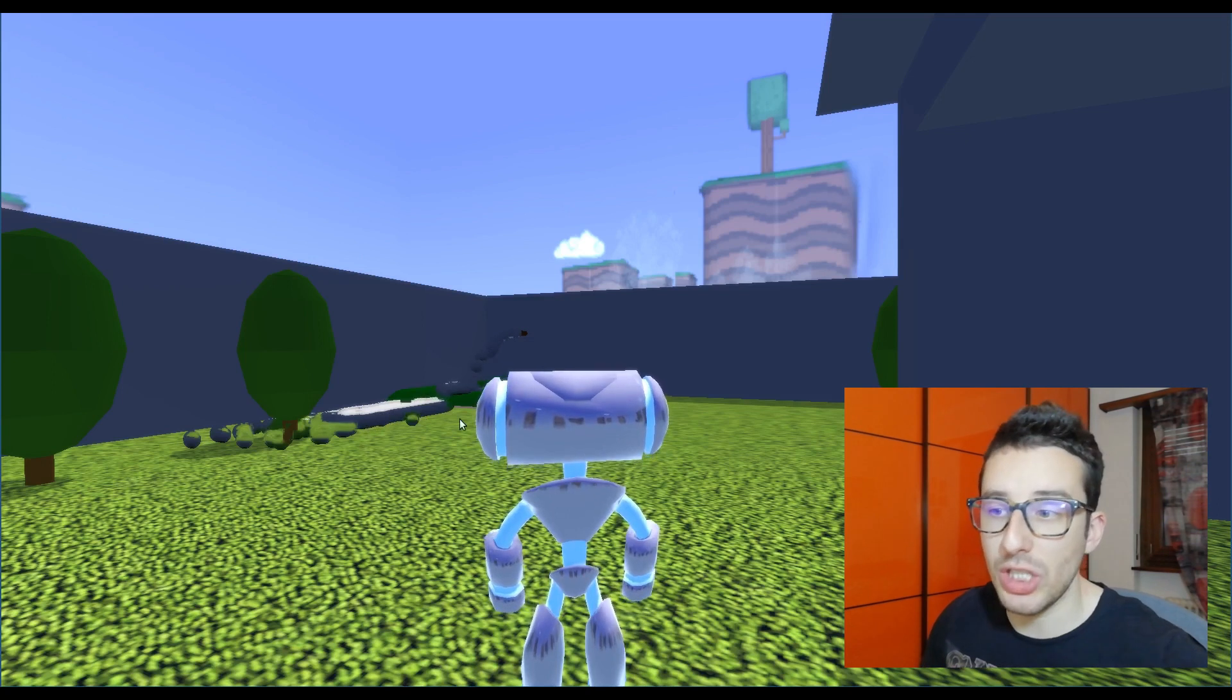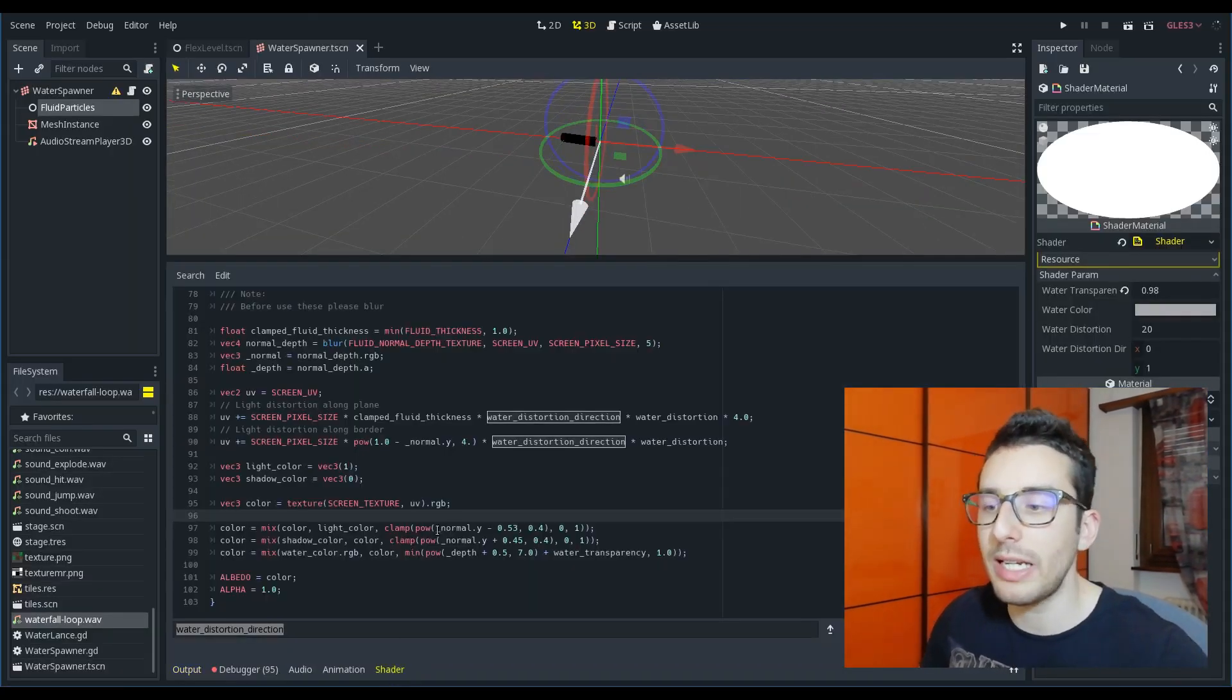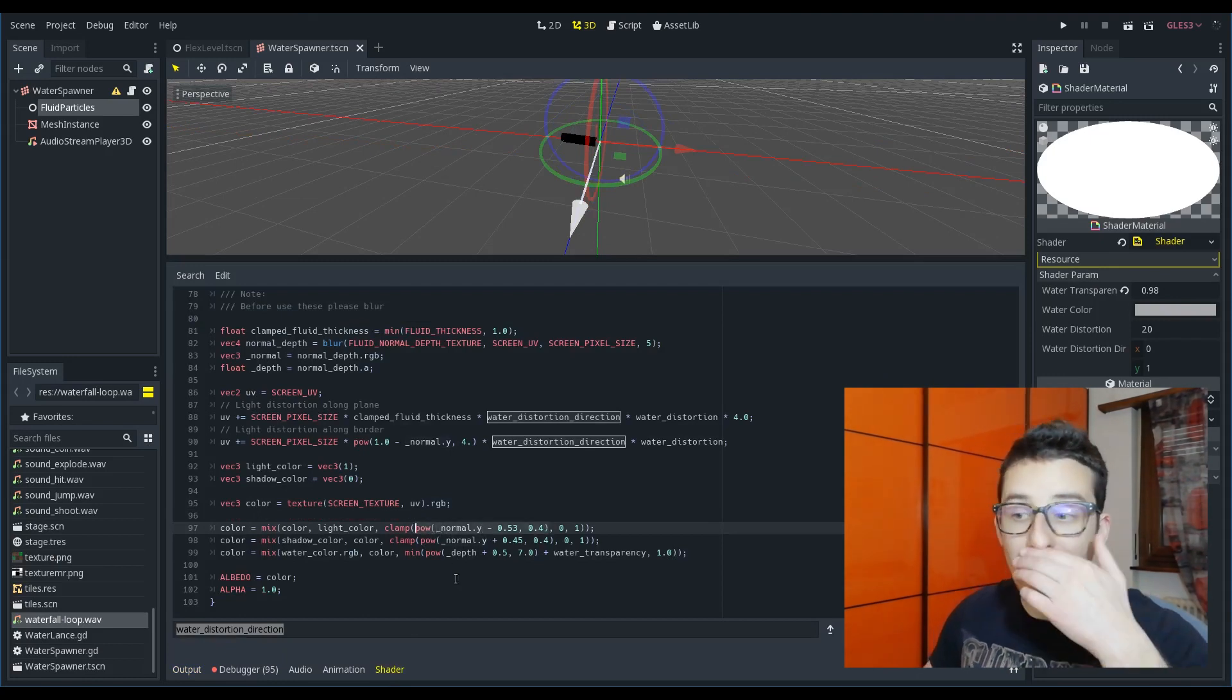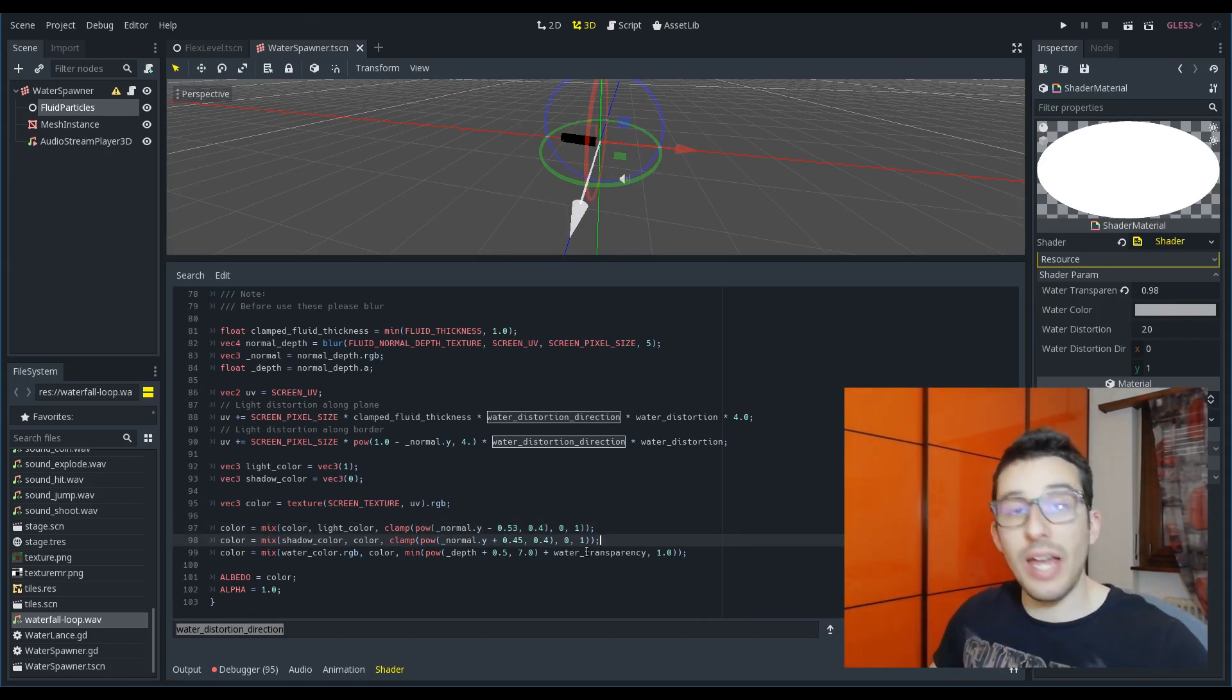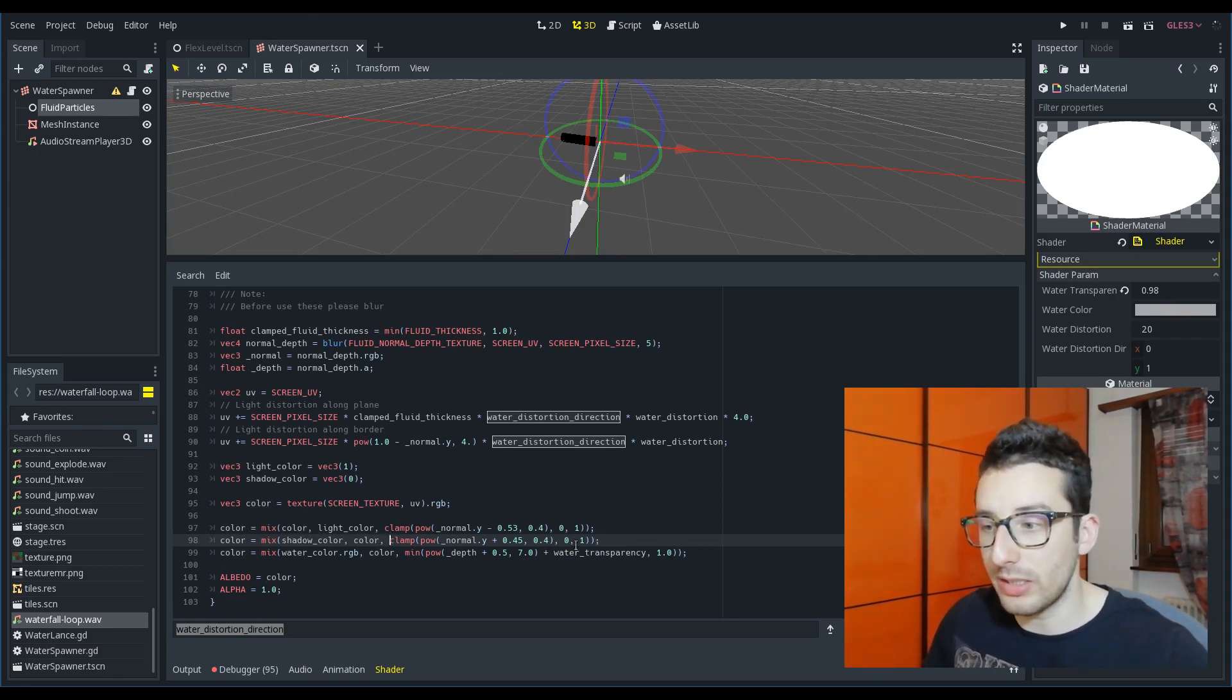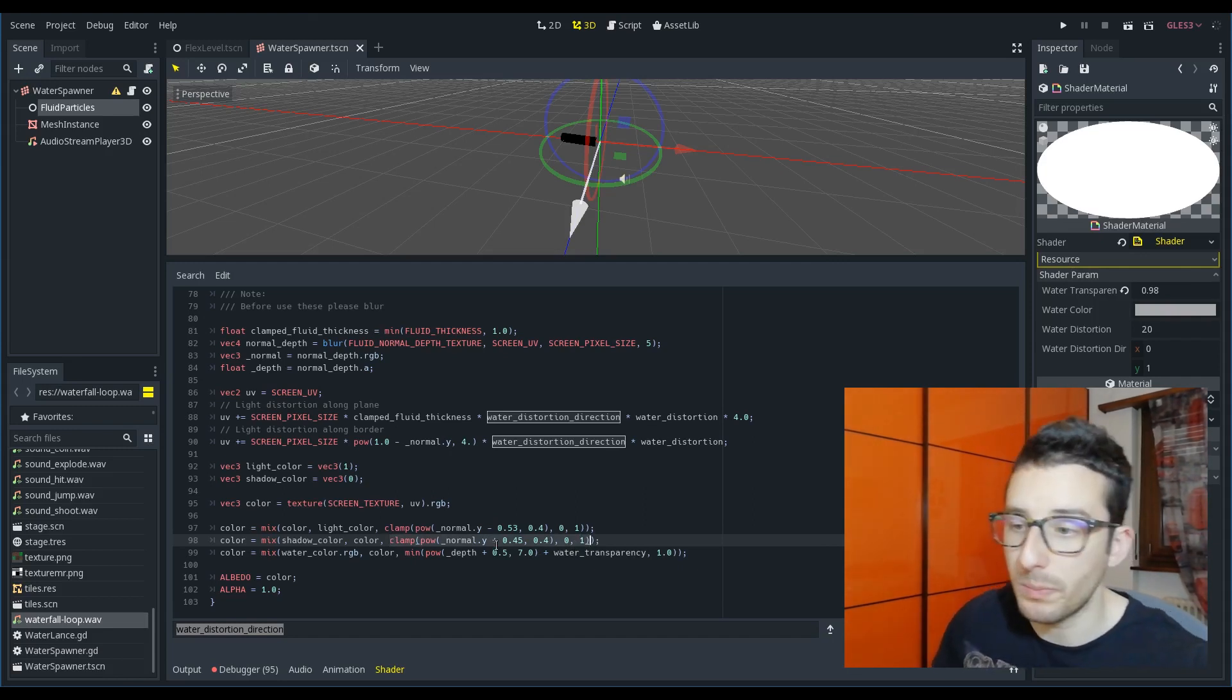In order to achieve this effect what I thought was to take care of the normal and thanks to this equation I was able to paint, to blend the light and then I did the same thing with the shadow color. Using this equation that is really similar I have blended the actual color of the pixel with the shadow.